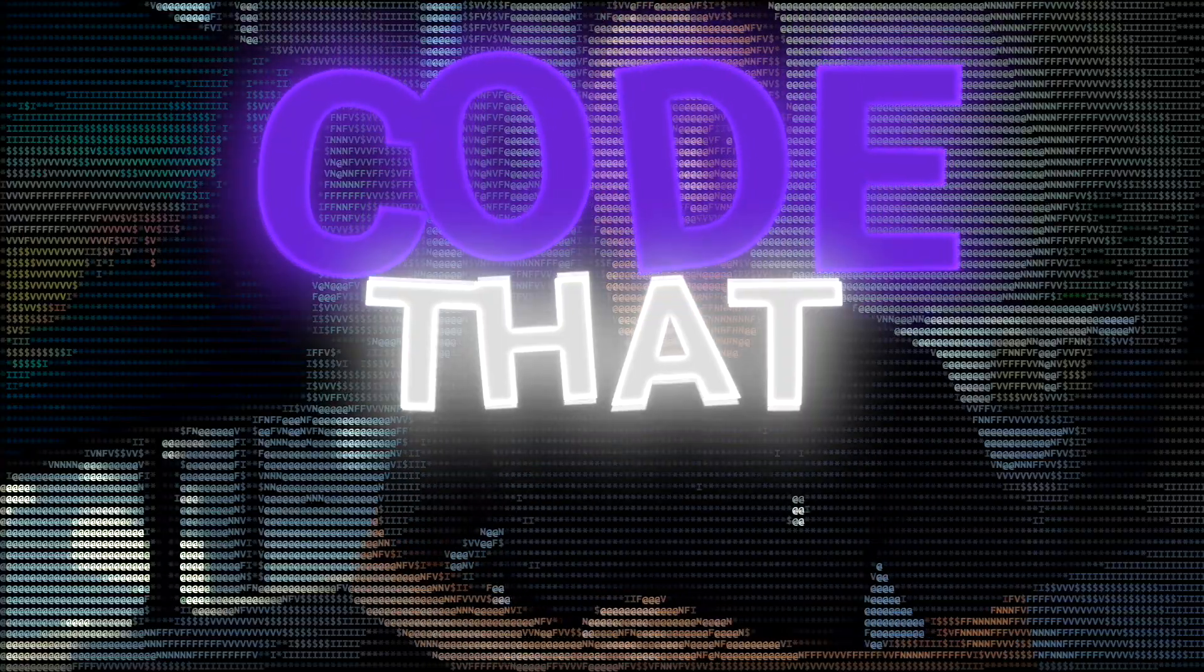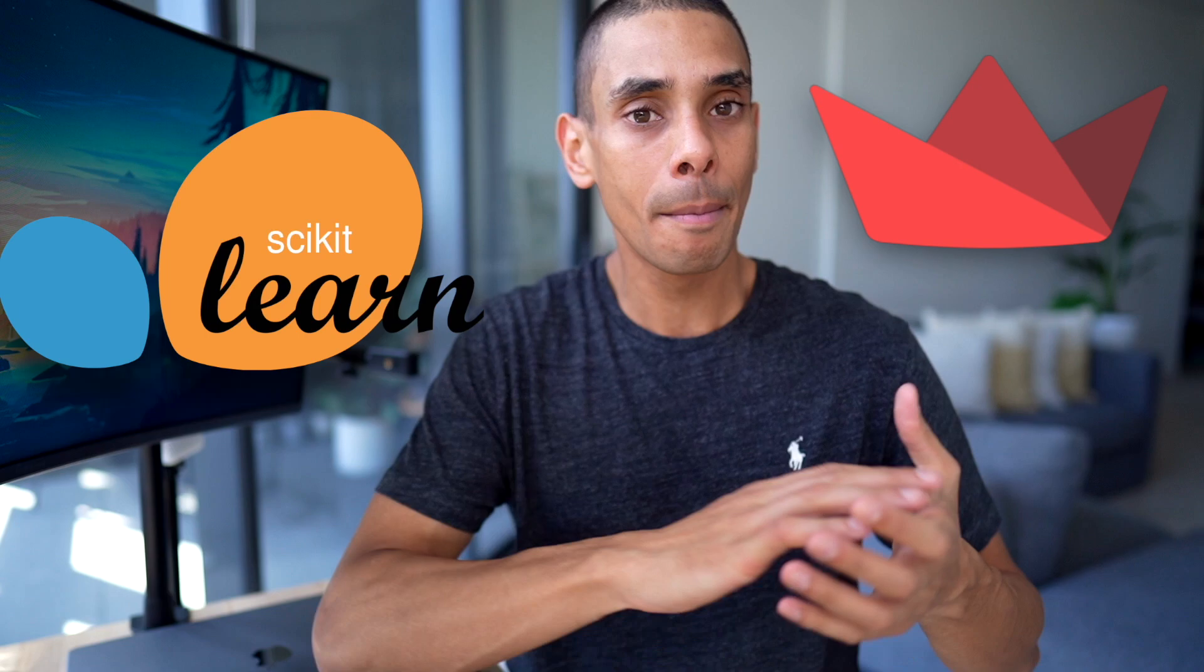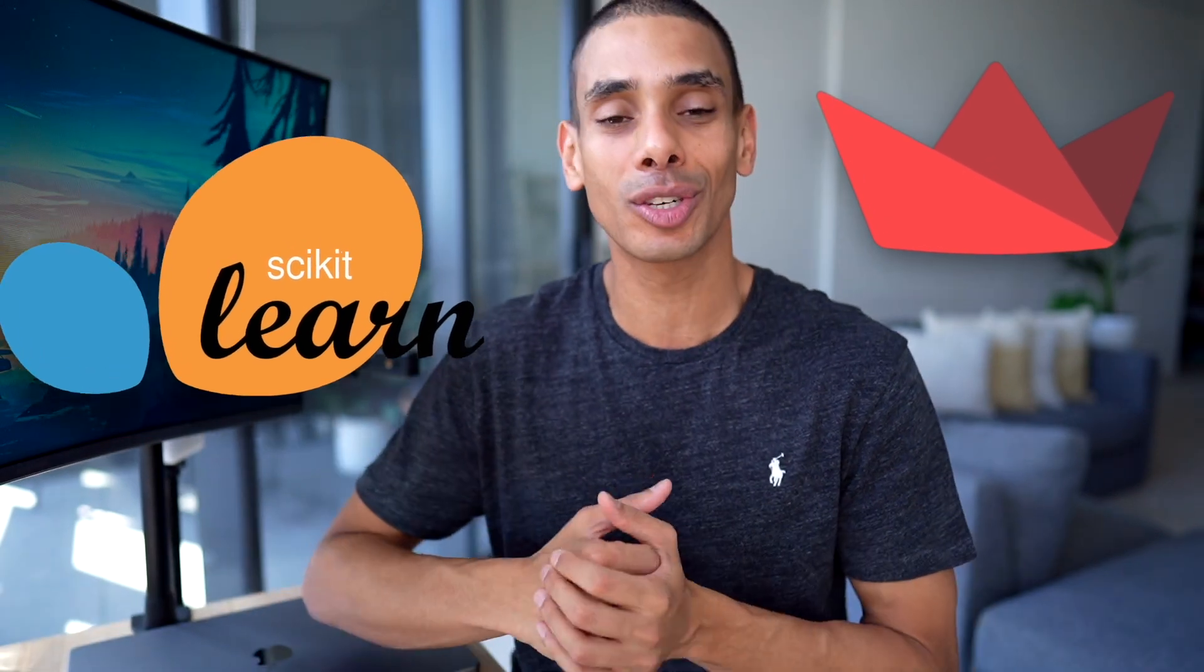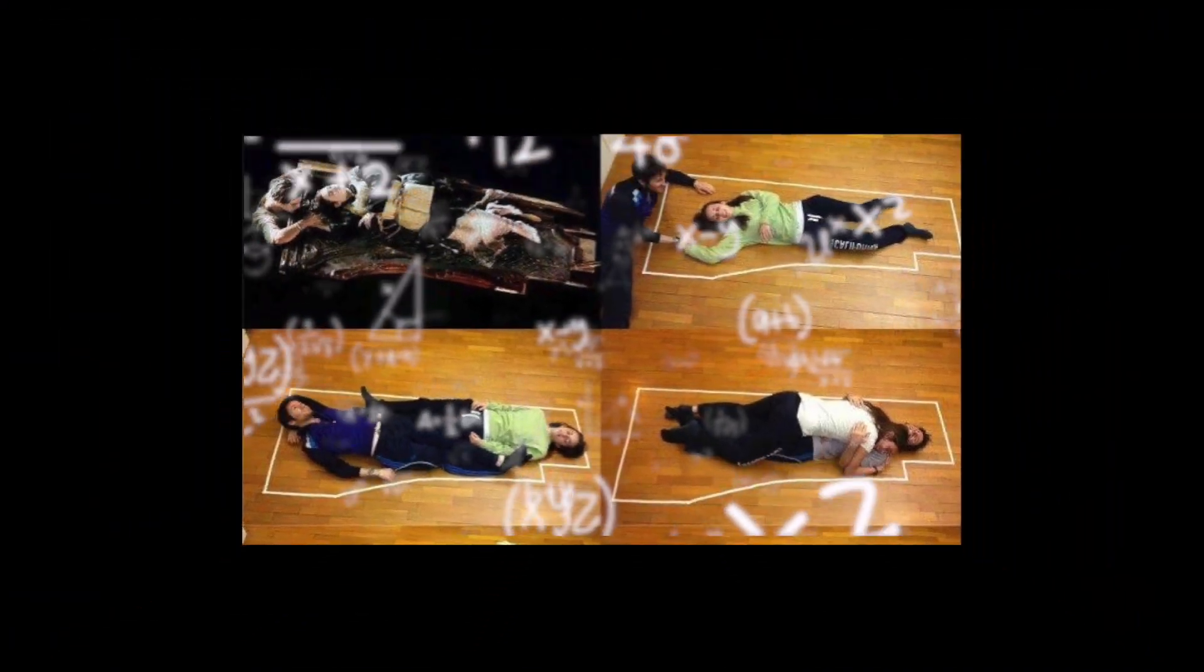What's happening guys? Welcome to another episode of Code That, where I try to build machine learning apps in a ridiculously short time frame. But before we do that, let's go ahead and take a look at the rules of Code That.